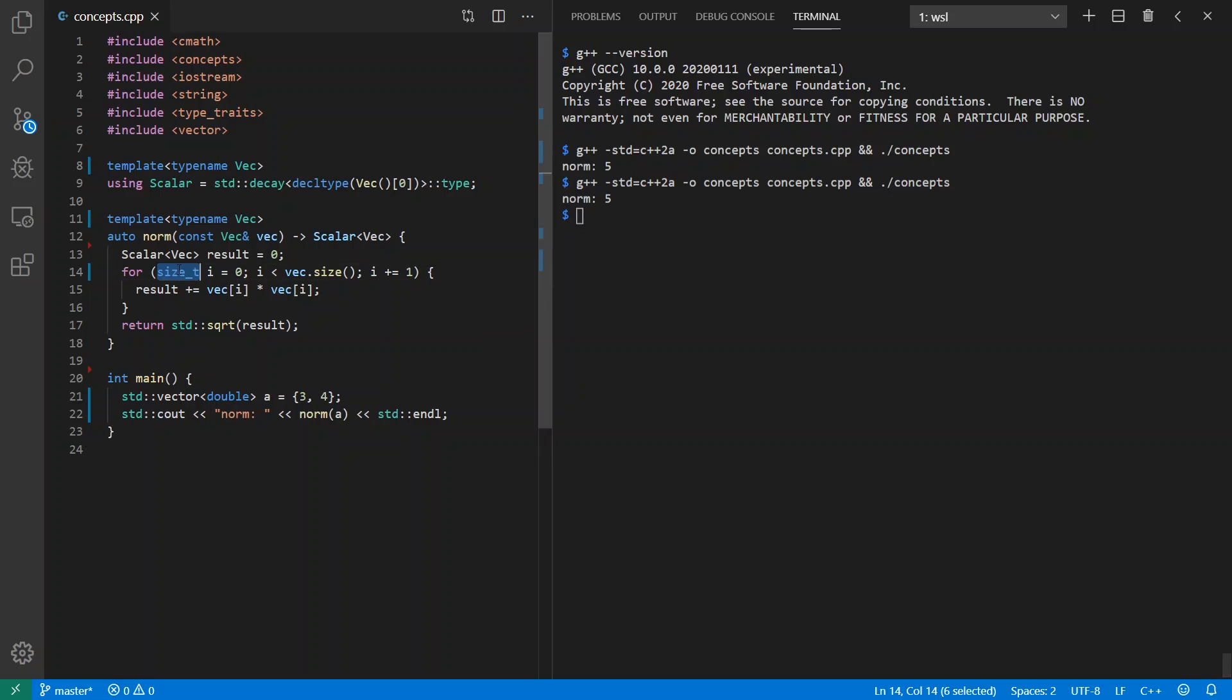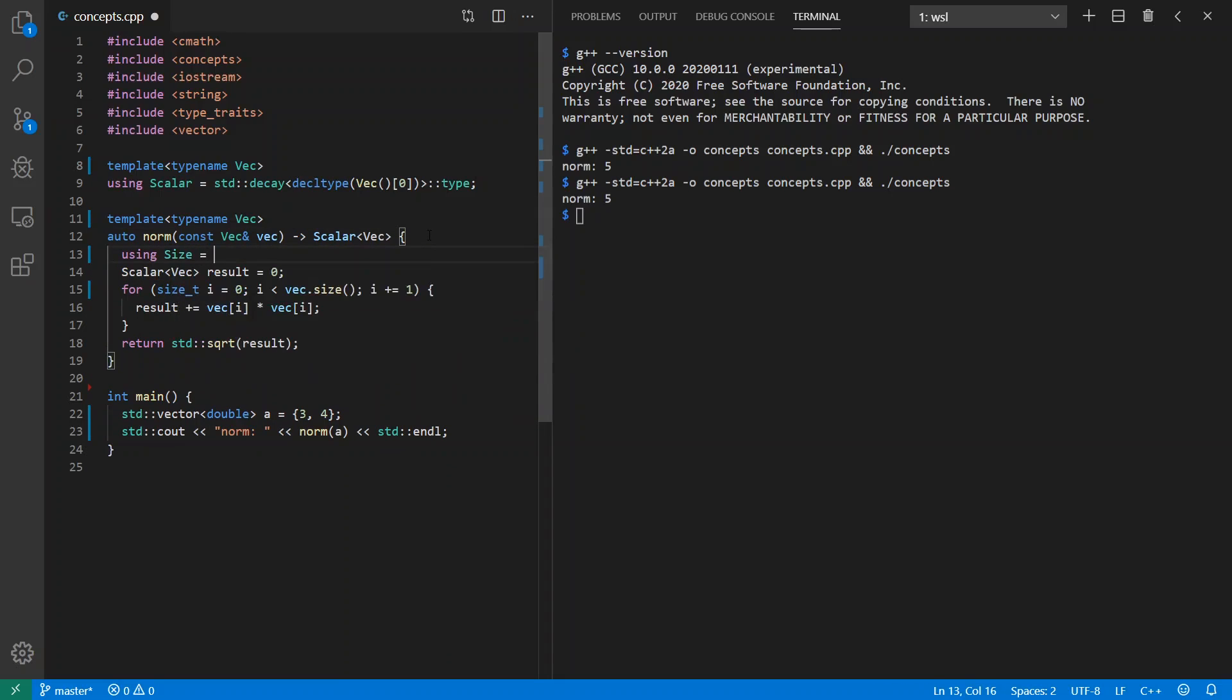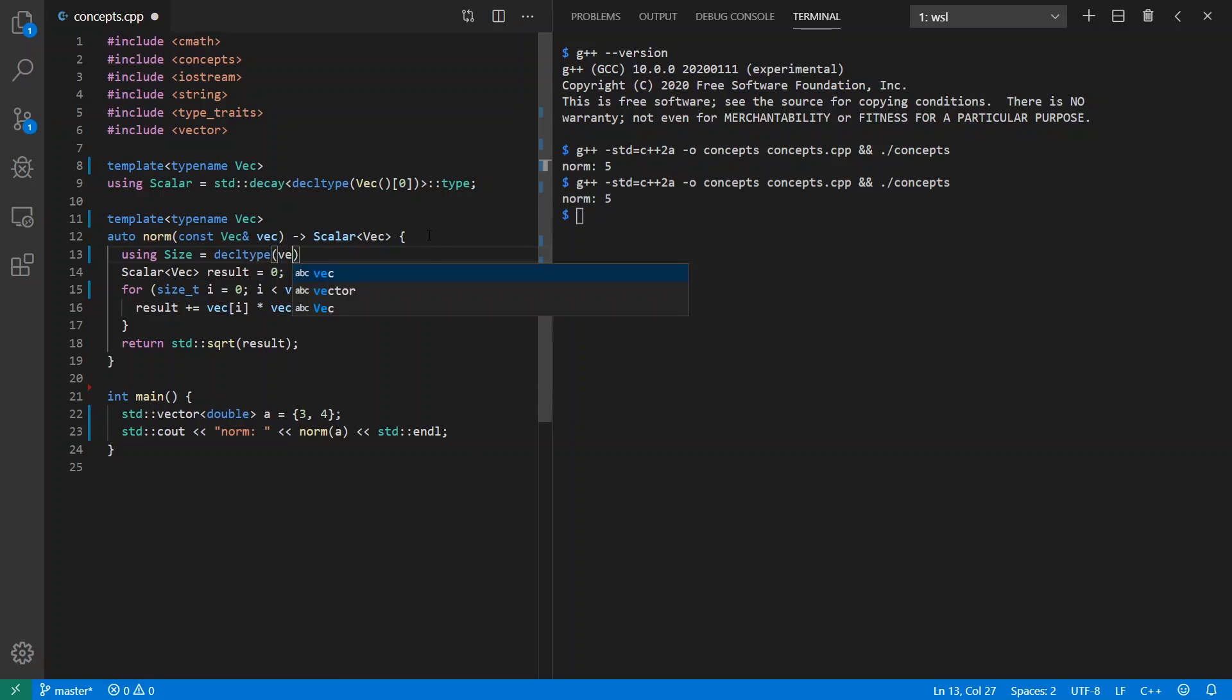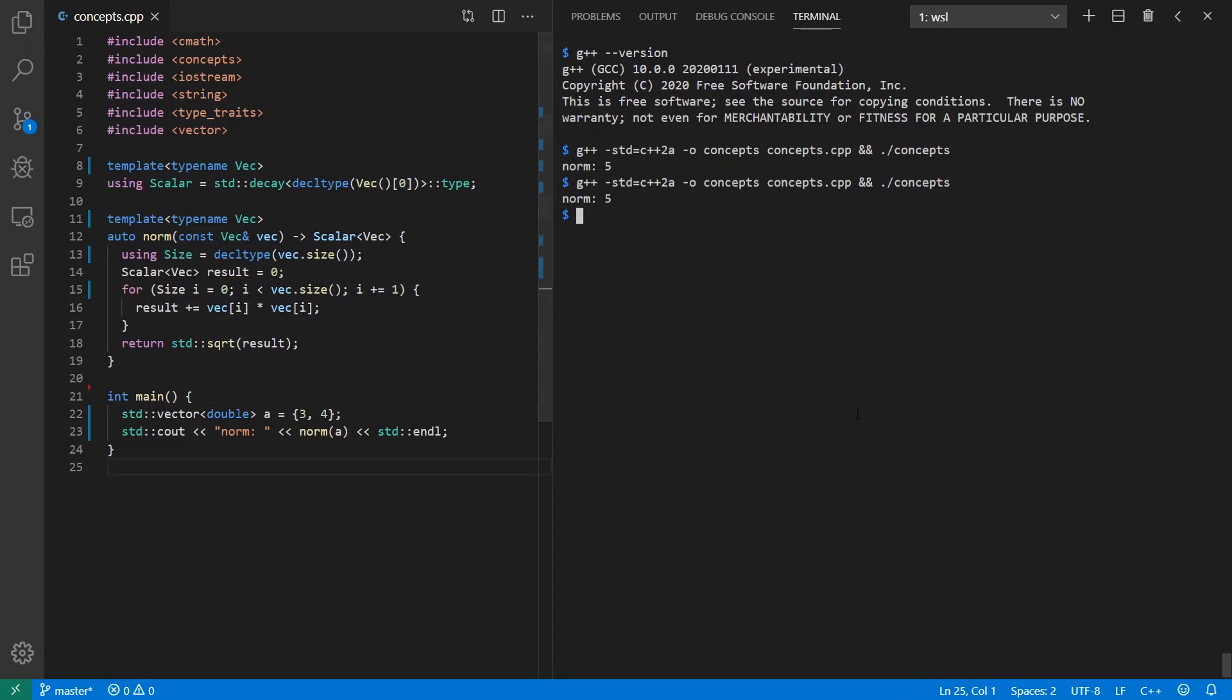Let's make this a little more generic. What happens if we're not using a size_t for the size of our vector? We can do this easily as well. We can say using size equals decltype vec.size. And now we're generic in size as well. Cool. Still good to go.